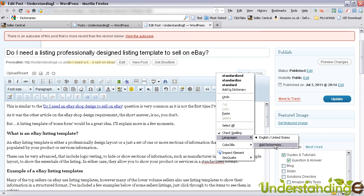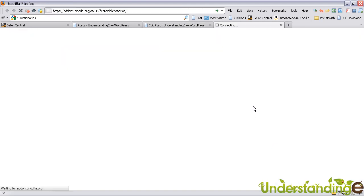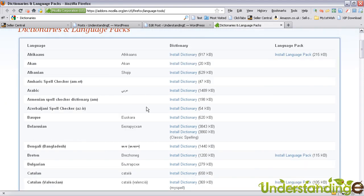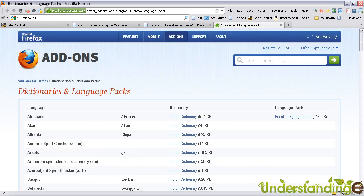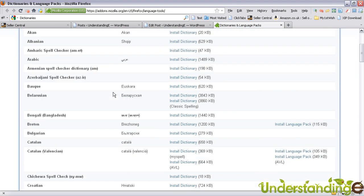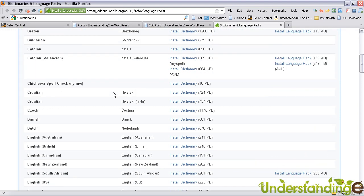So I'm going to click on add dictionaries, and a new tab will open. You'll see here there's a collection of language packs. It's not just limited to English—you'll see there's a whole raft of different languages in here.